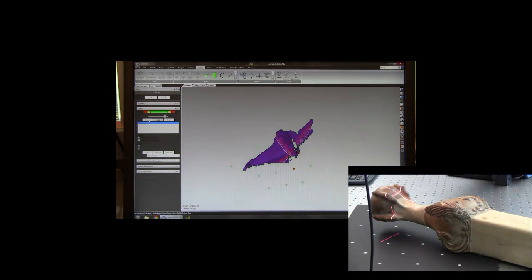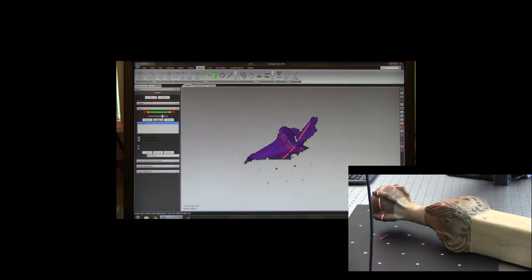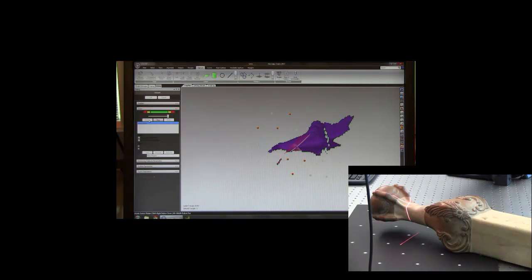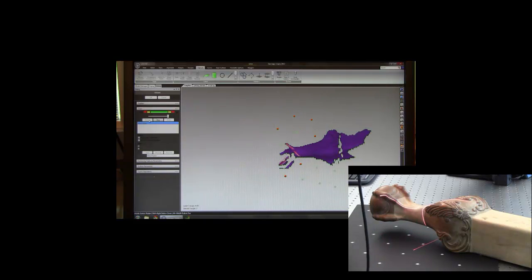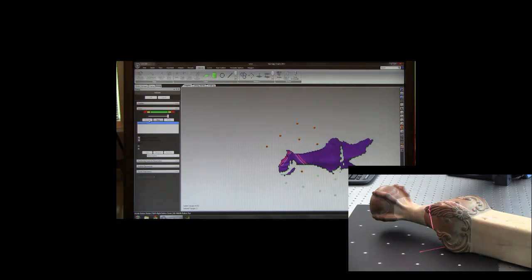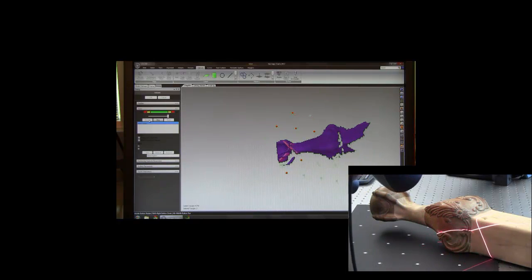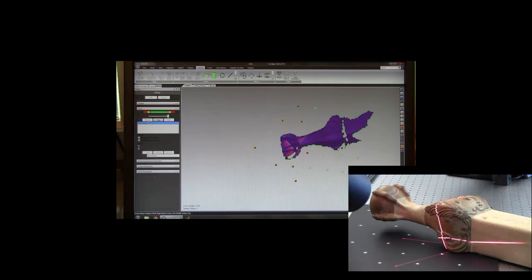We have a depth display on the scanner which tells me if I'm too close or too far away. Ideally, you want to be about 12 to 14 inches away. It varies slightly depending on the model and exposure.